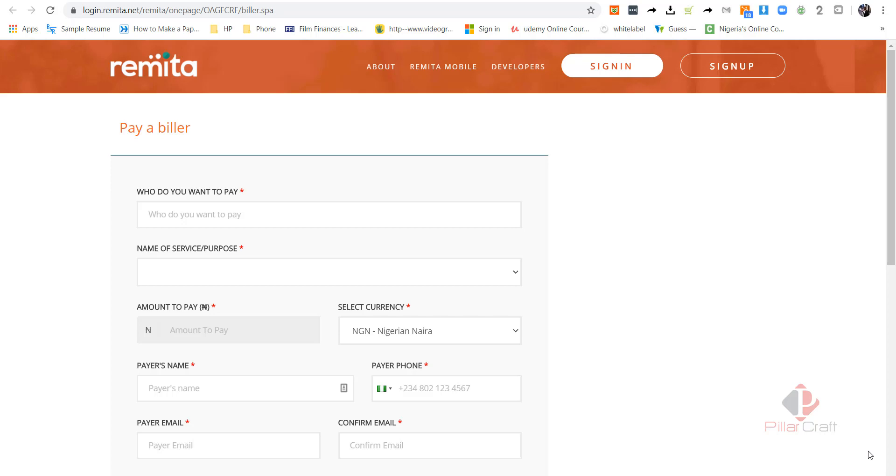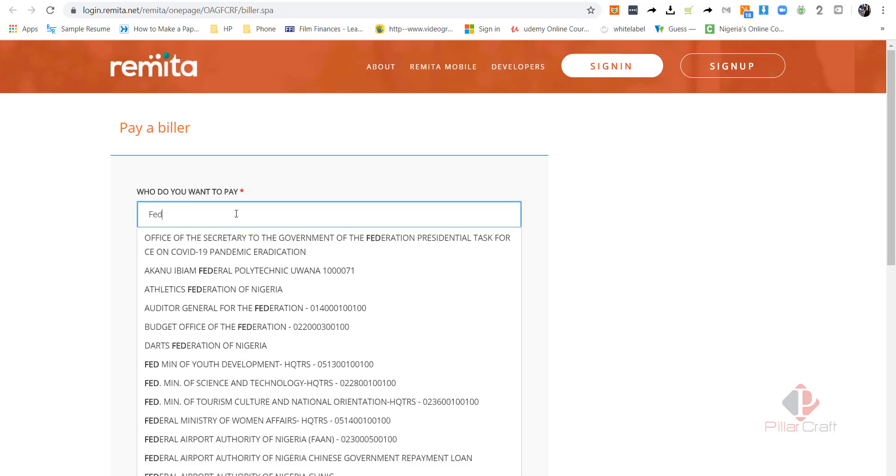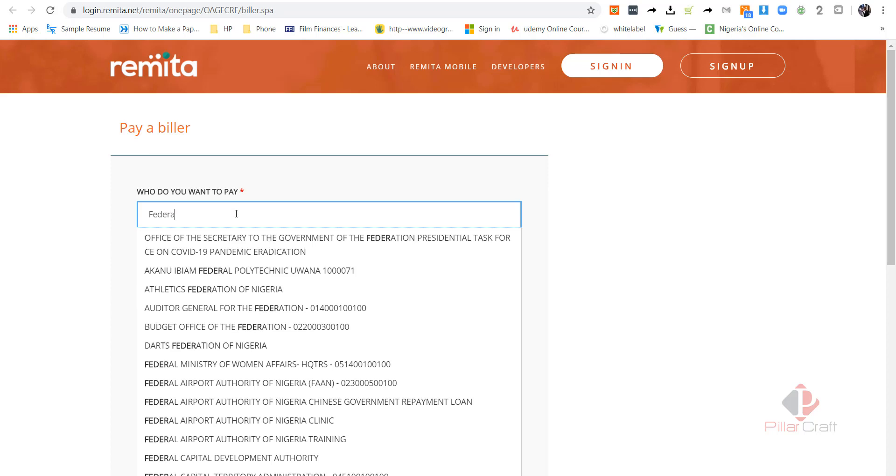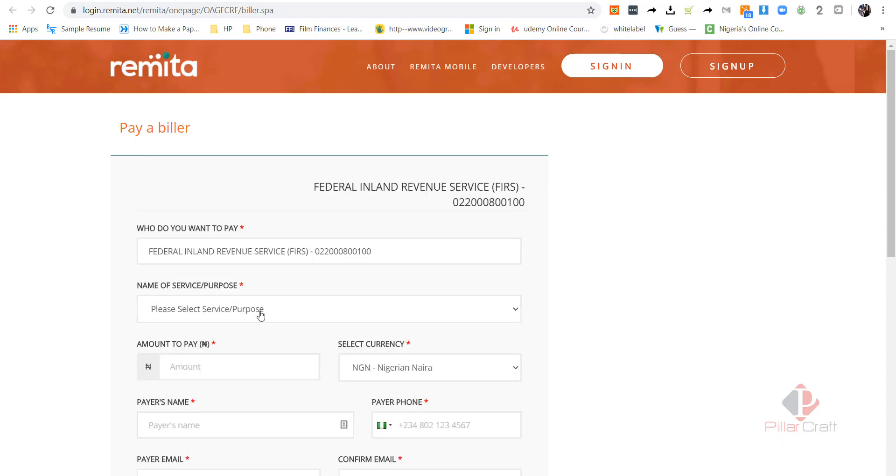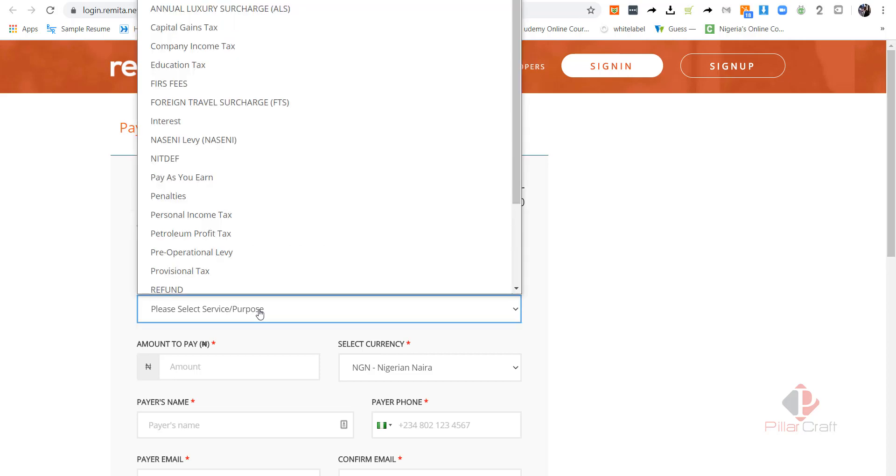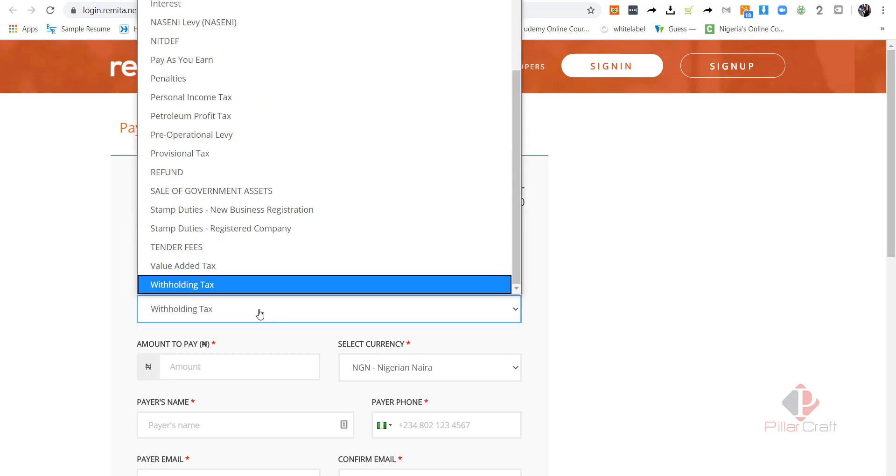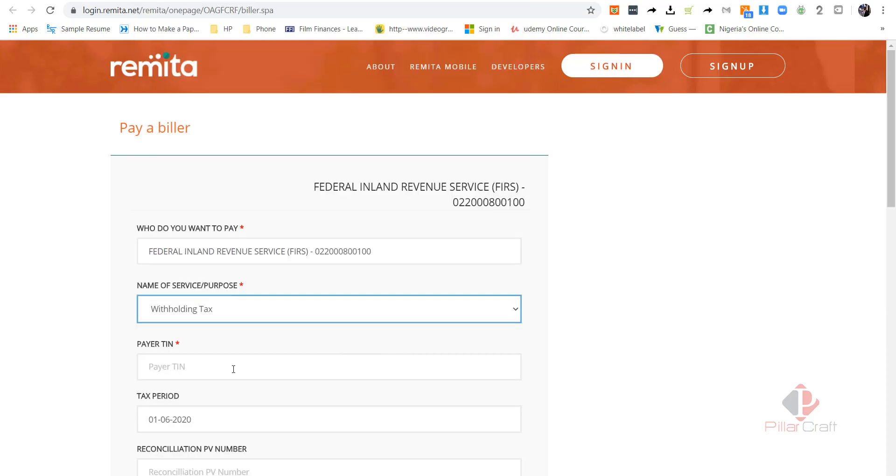In the last video, I showed you how to get to the Federal Government PAYE platform on Remitter. Now let's search for Federal Inland Revenue Service. What we want to pay for is withholding tax. In this case, we'll still be using PilotCraft as an example.